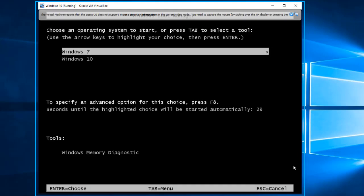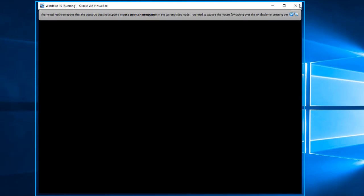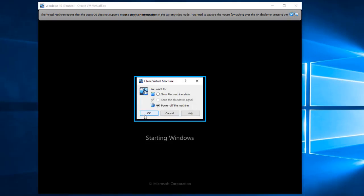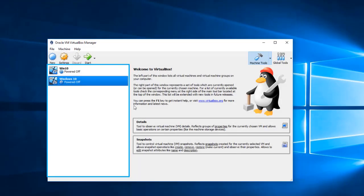So right here, instead of starting the machine with Windows 10, we're going to select Windows 7. Once you see the welcome window, just turn off the PC — push the power button until it turns off. So once you see this window here, let's push the power button and turn it off.